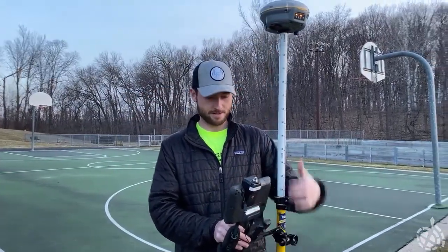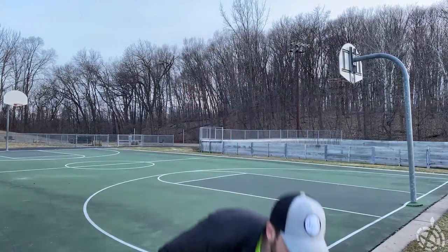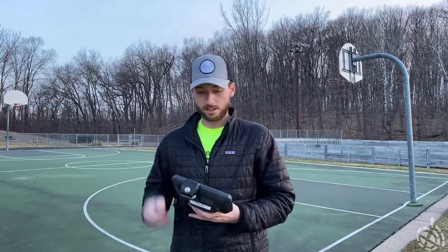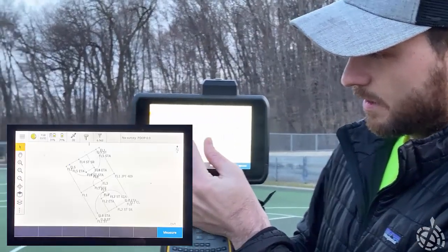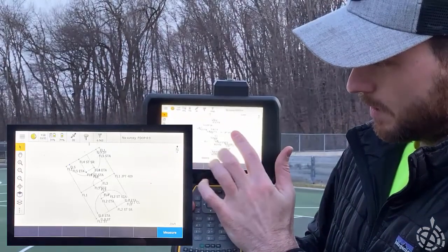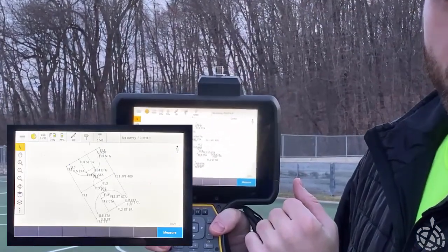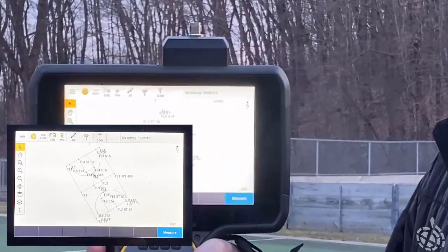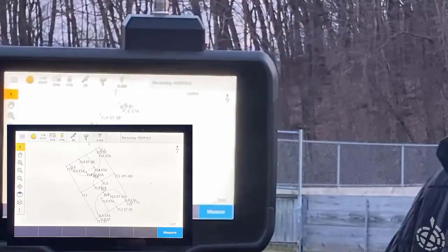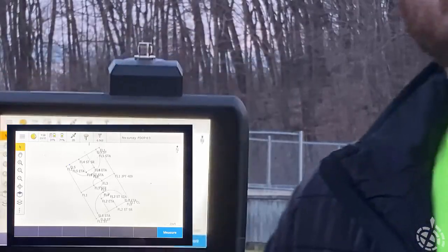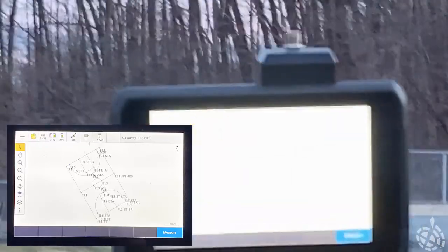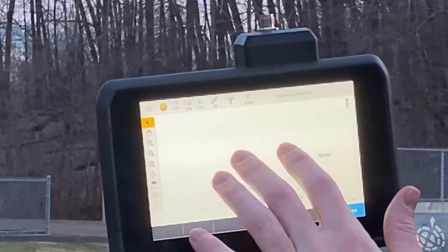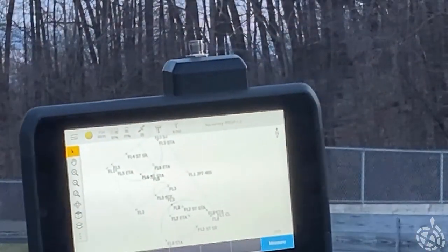That does it for today. Got my work done. I'll show you what I ended up with. I've got all of my lines drawn in from all the points I just shot. In just a matter of five to ten minutes I was able to shoot in all the line work and verify that my line work is correct prior to going back to the office.